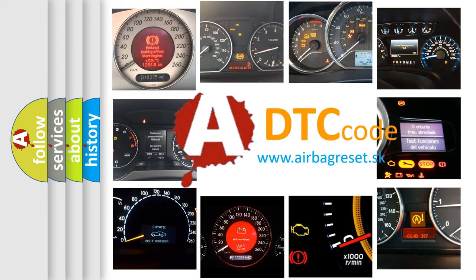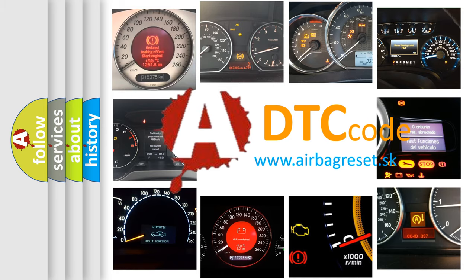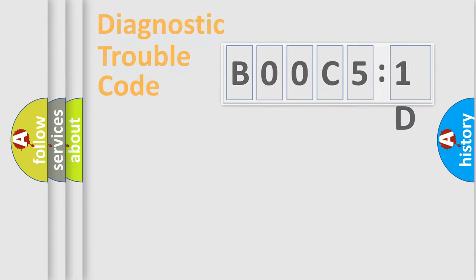What does BOOC51D mean, or how to correct this fault? Today we will find answers to these questions together.